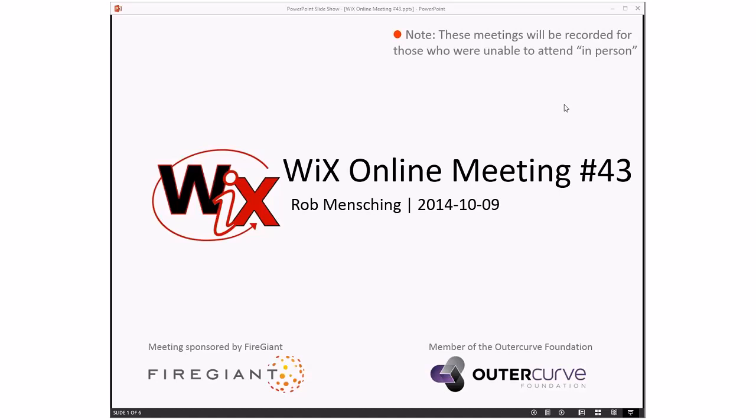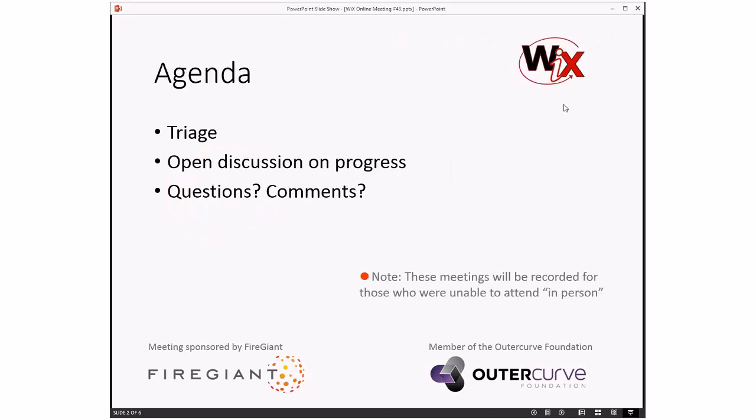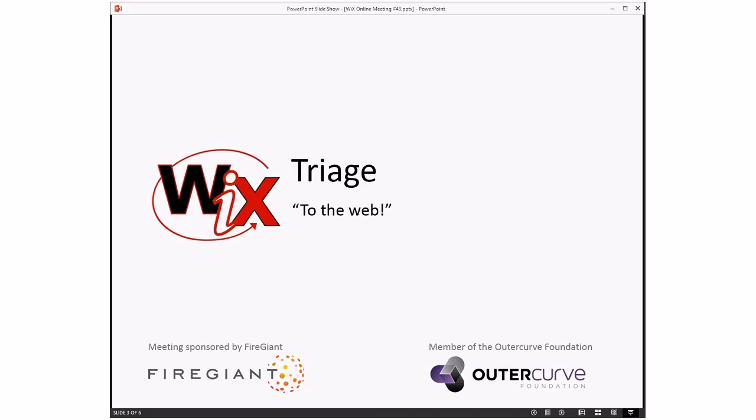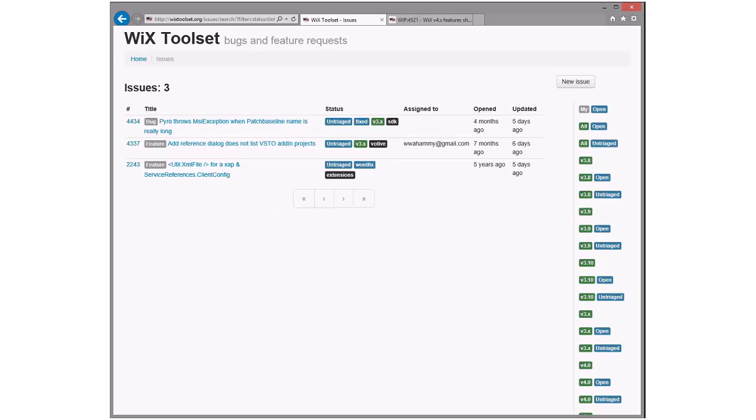As always, these meetings are recorded for those people that aren't able to be here with us right here, right now. The agenda looks a lot like it has for the last few weeks because that's pretty much all we're doing. We're doing triage, and then we'll have an open discussion on progress, which usually ends up being yes we're still going to do 3.9, and yes we're still going to do 4. But I want to go over the things that we said we might do in 4 today, just to kind of get people thinking about stuff they could be contributing to. And then of course we'll open the floor to people who have other questions and comments. So without further ado, off to triage.